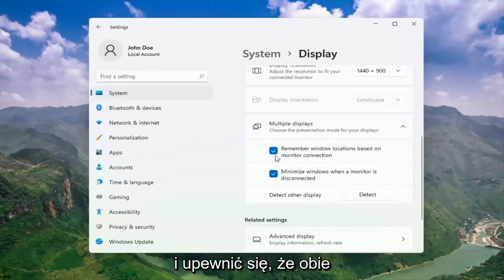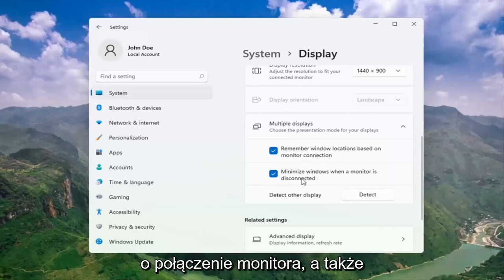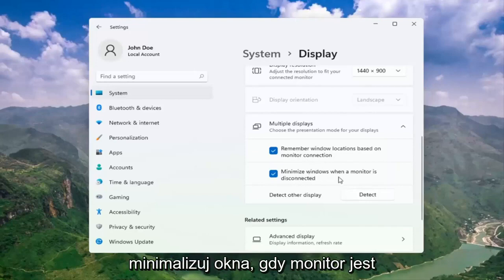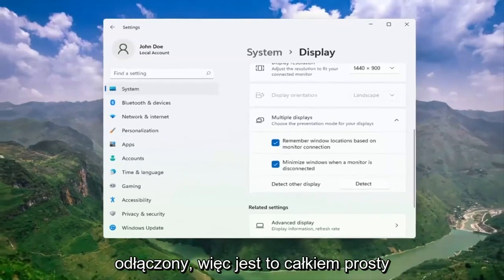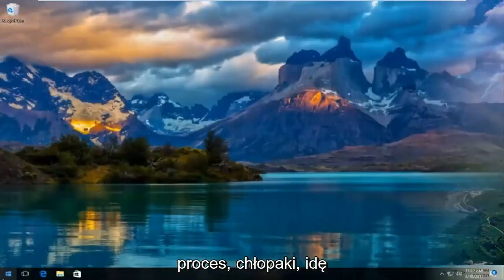And make sure both of these options are check-marked here as well. So remember windows locations based on monitor connection, as well as minimize windows when a monitor is disconnected. So pretty straightforward process there guys.